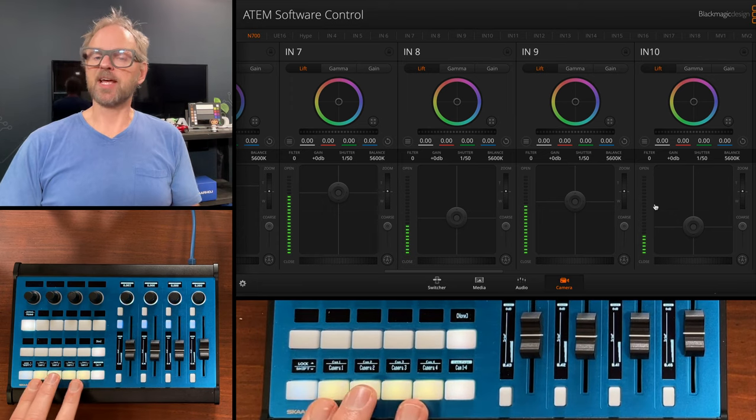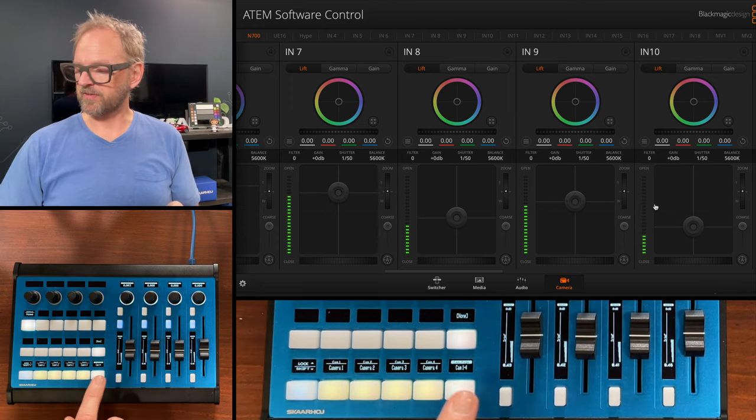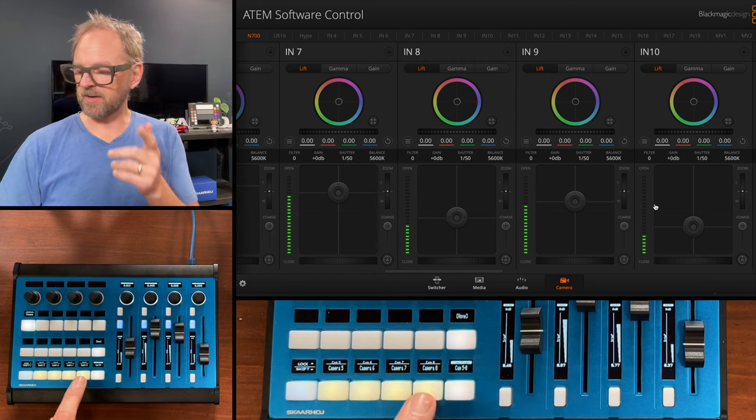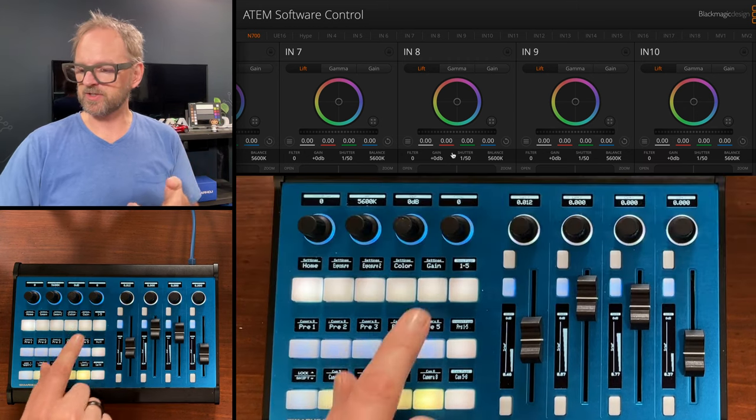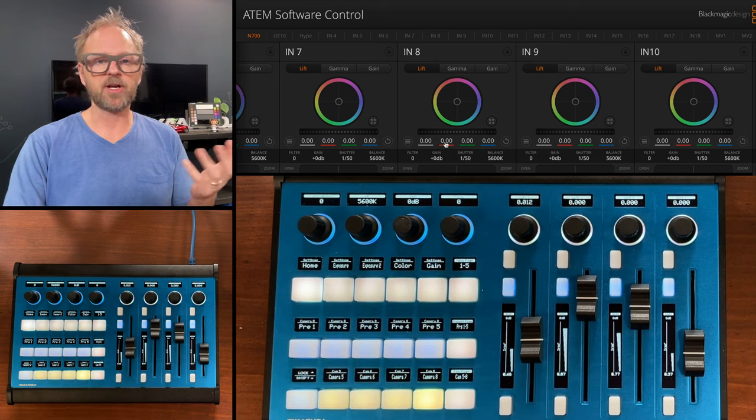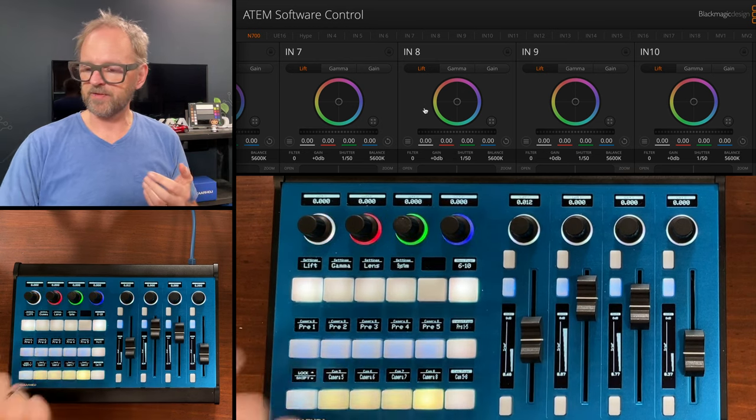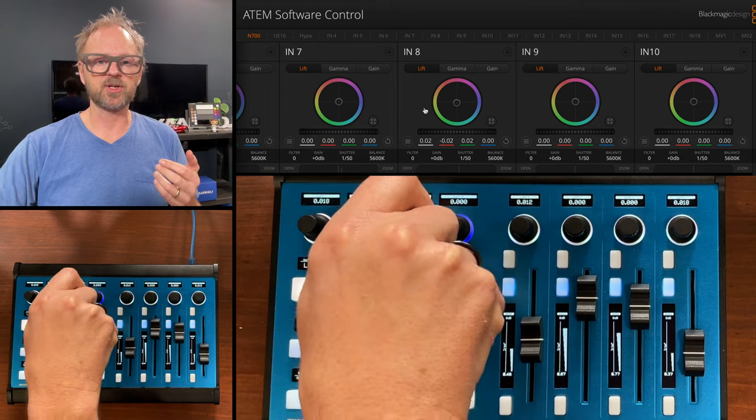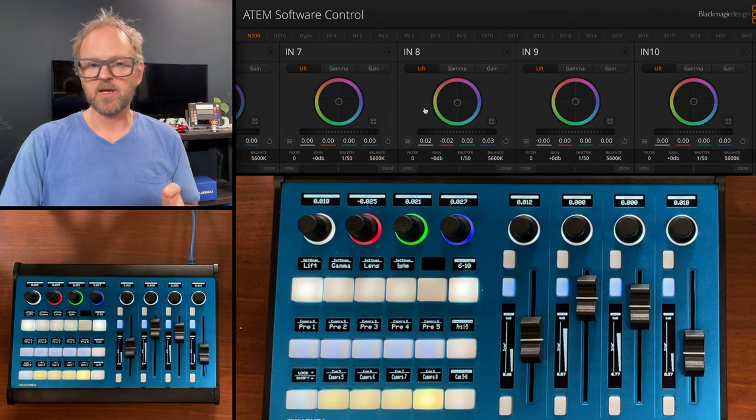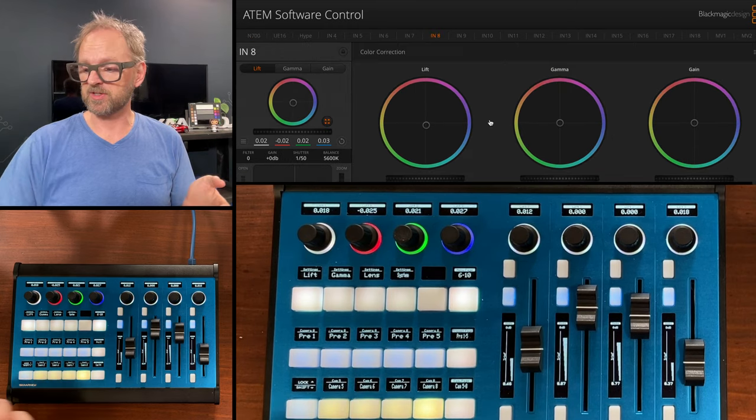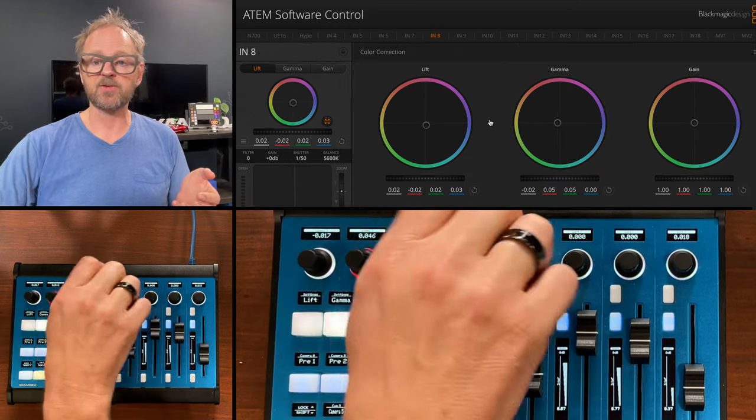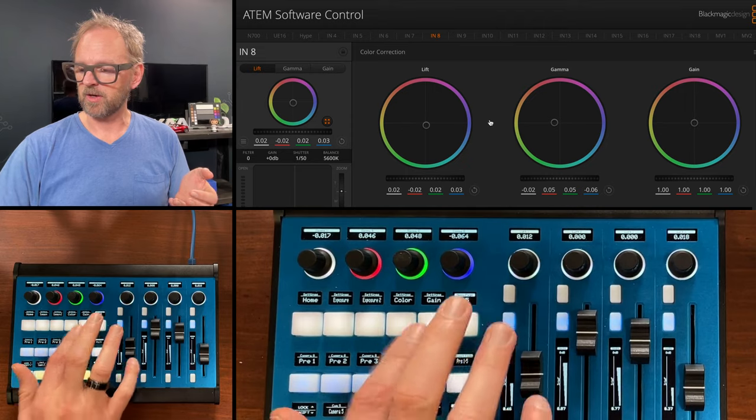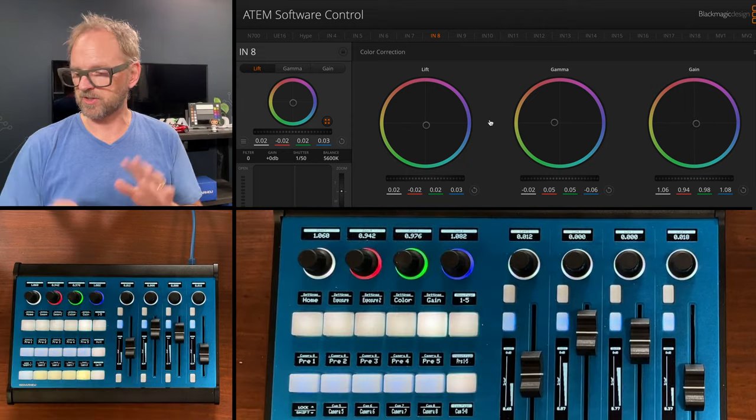The camera selector next to it gives you access to all the settings for each individual camera. Let's say we want to do camera number 8. This is where we adjust the lift gamma gain values. You can see adjusting these values is immediately available. I can go to gamma values or the gain values that I can adjust.